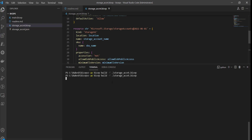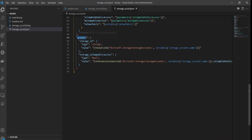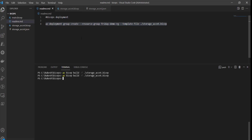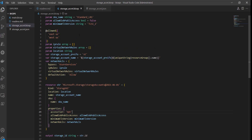Now if I run the Bicep build command again, the ARM template is generated with the output attributes we defined in the Bicep template. Opening the ARM template JSON file, you can see the outputs section has been created. When you call or deploy this particular template, you will receive these output variables. Let me now deploy the template using the 'az deployment group create' command scoped to the resource group with the Bicep file.